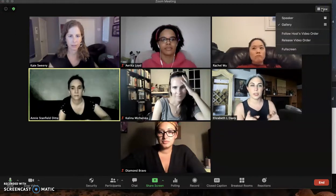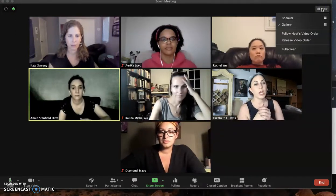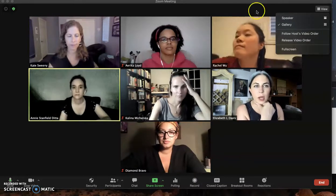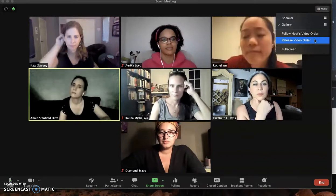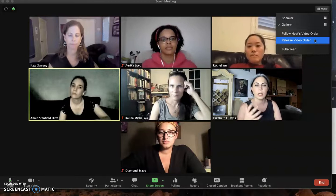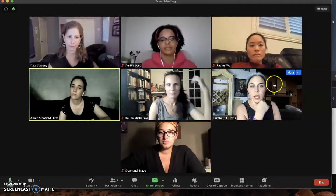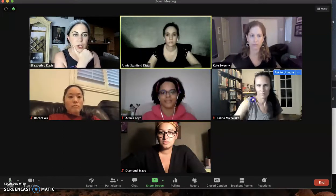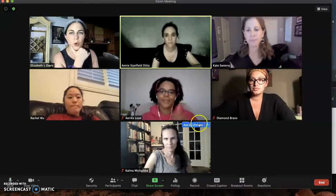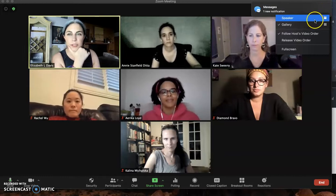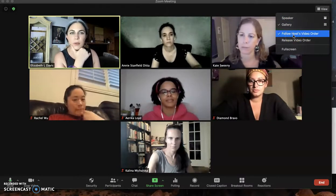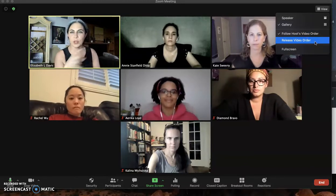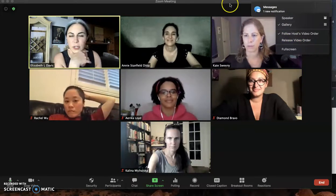Here's what the host can do that you guys can't see — I can move myself around. In my view I'm appearing in the second row, far right-hand side. I no longer have 'follow host video order' checked in my options, so you don't all have to follow me. But if I am a TA doing an icebreaker, I can check 'follow host video order,' and now you all see it. I can uncheck it so you're no longer compelled to follow, or I could release the video order and it goes back to default.